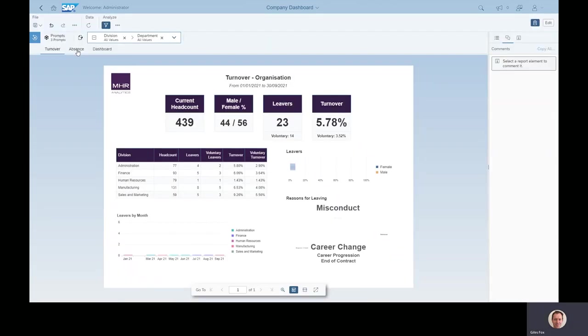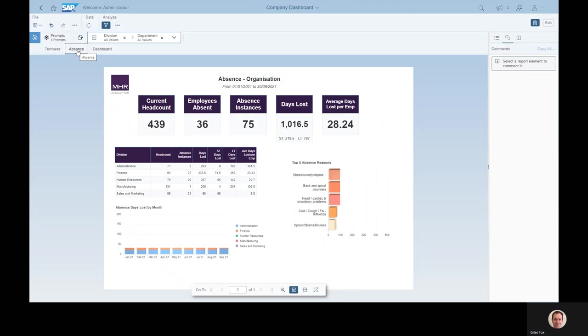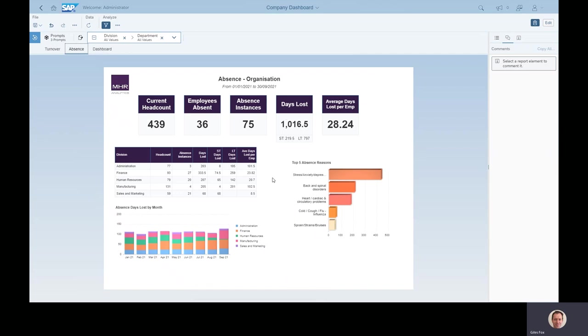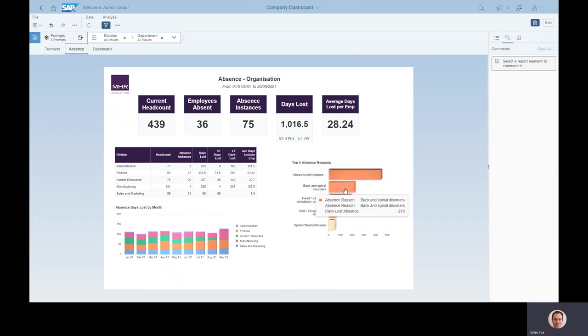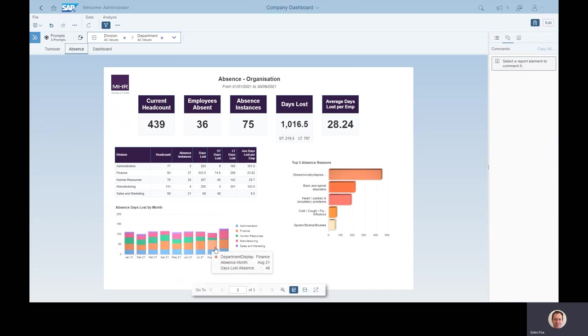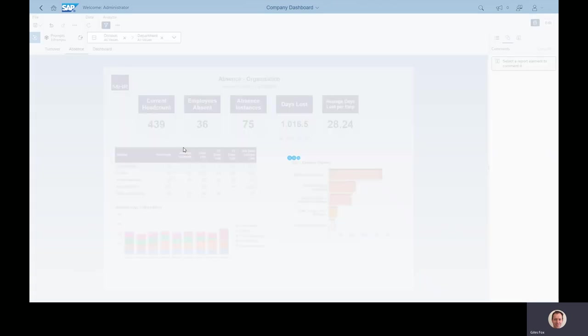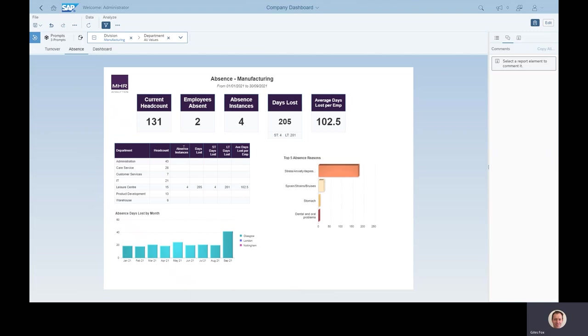Going on to the absence details, this is looking at the absence module in iTrent and using the days lost calculation that iTrent does to say how many people do we have, how many people have been absent in this time and how many days have we lost. And when people have been off, why have they been off? So these are my top five absence reasons. We can see most people it's because of stress, some musculoskeletal. When in the year have people been off? And again we can make use of these drill downs to say just for a specific department, when has this happened and why have people been off sick and so on.